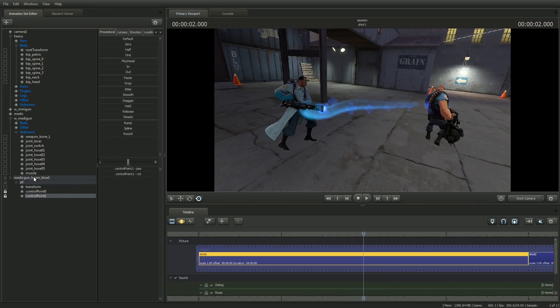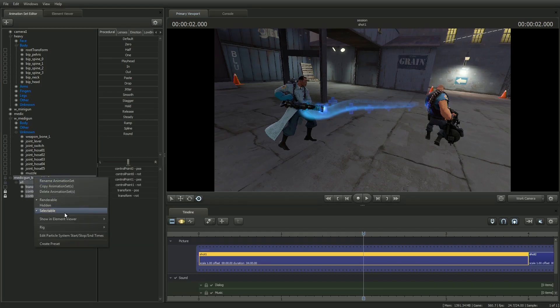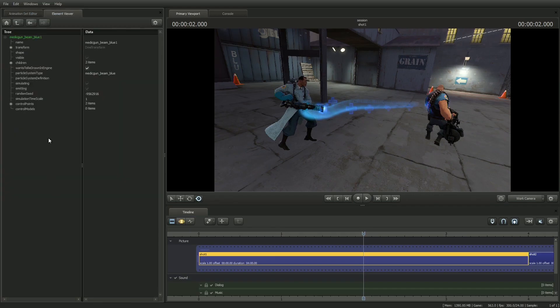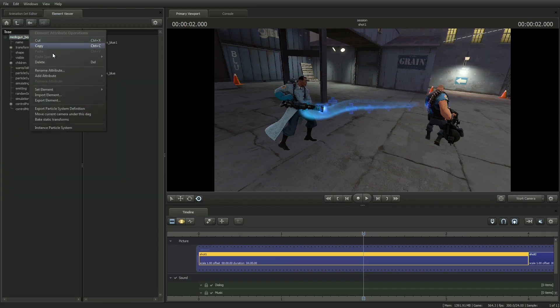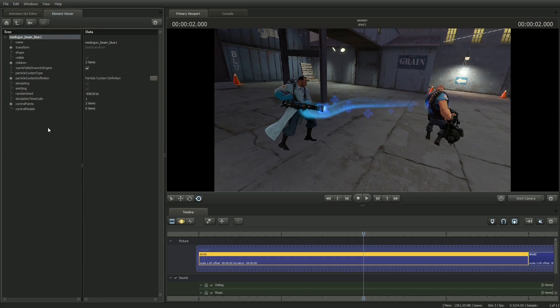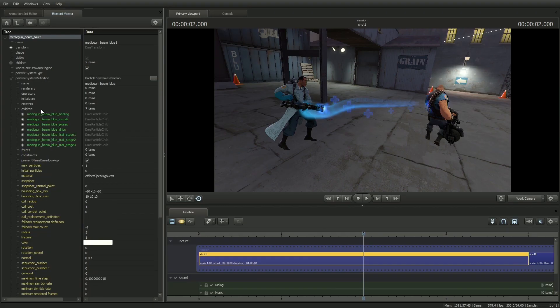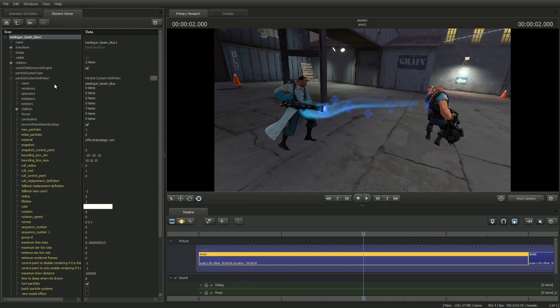Then, right click on the particle system and select Instance Particle System. This essentially creates a copy of the particle system and allows you to play with its properties. A plus sign is added next to the particle system definition, which, when you expand it, has all the information about the particles. It also adds a button to the right with three dots in it, and clicking on that brings up the particle system editor.